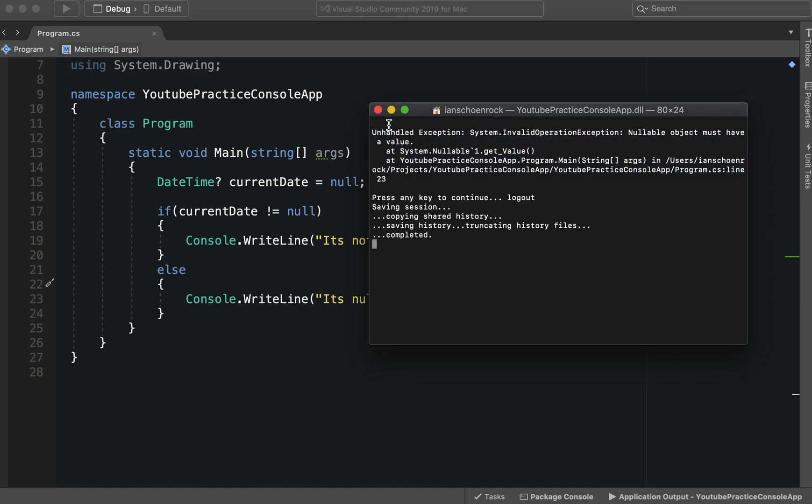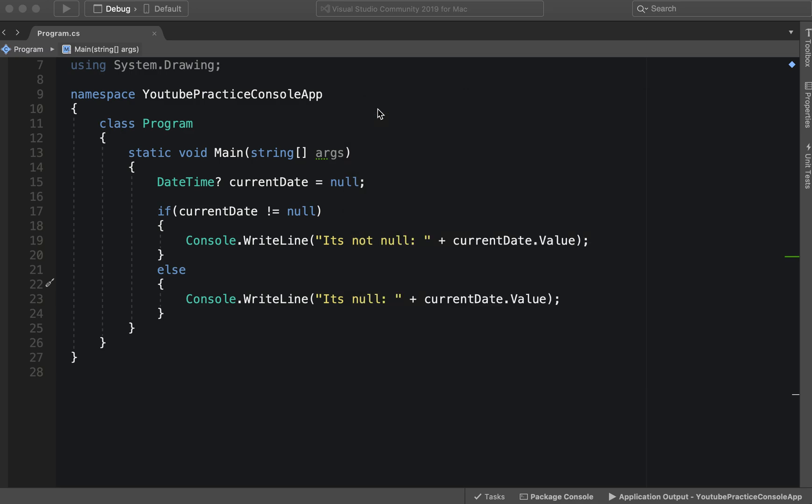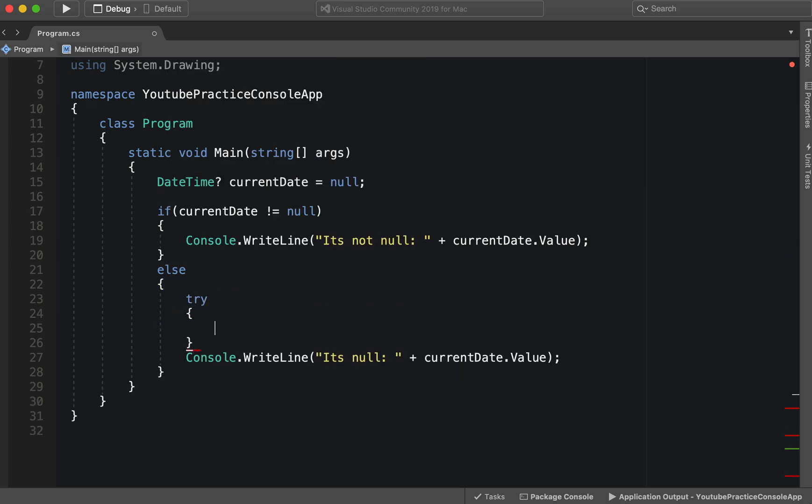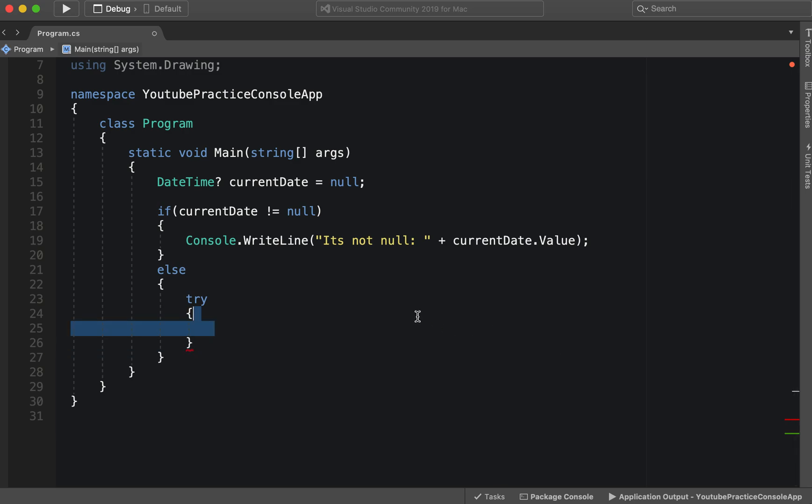And these error messages can get very long and ridiculous, honestly. So the best thing to do sometimes for helping look through the logs or just writing decent code in general would be to exception handle.